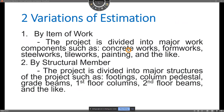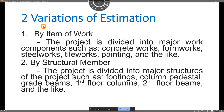We have two variations of estimation. The variation depends on how you divide the project. The first variation is by item of work — the project is divided into major work components such as concrete works, form works, steel works, tile works, painting, and the like. The second variation is division by structural member — the project is divided into major structures such as footings, column pedestal, grade beams, first floor columns, second floor beams, and so on.